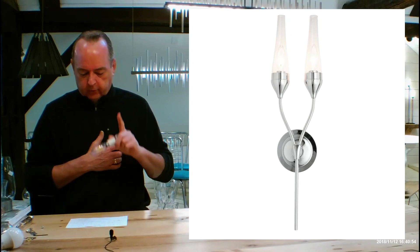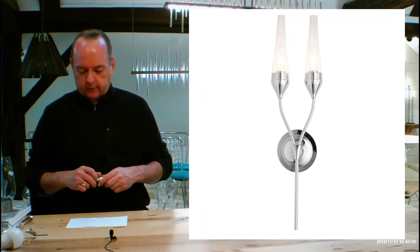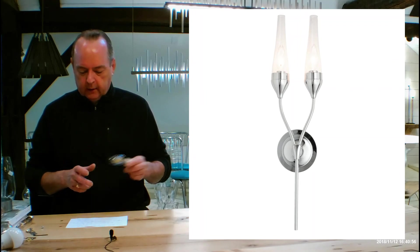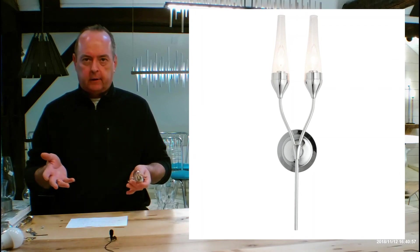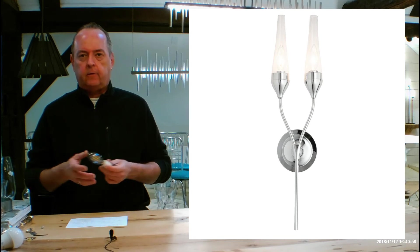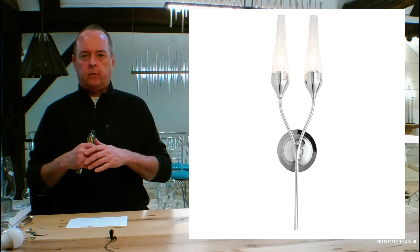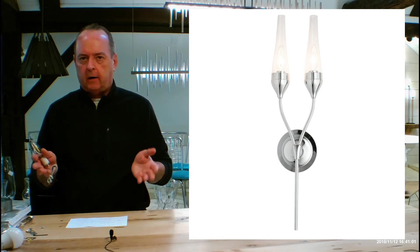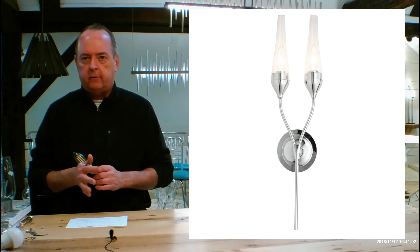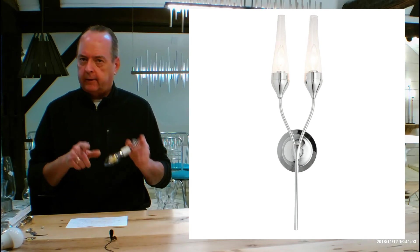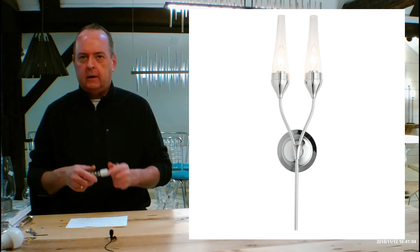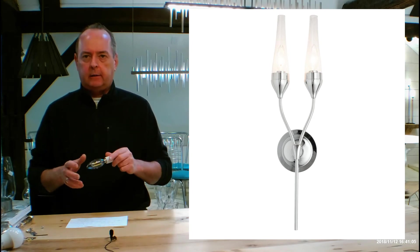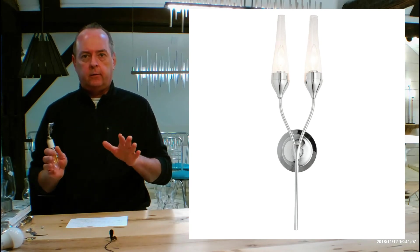And so those are your two options, frost and clear on that. Let's get into finish on this. If you're familiar with Hubberton Forge, they have a whole bunch of different finishes they offer. But in reflections collection, it's really limited to two or three.